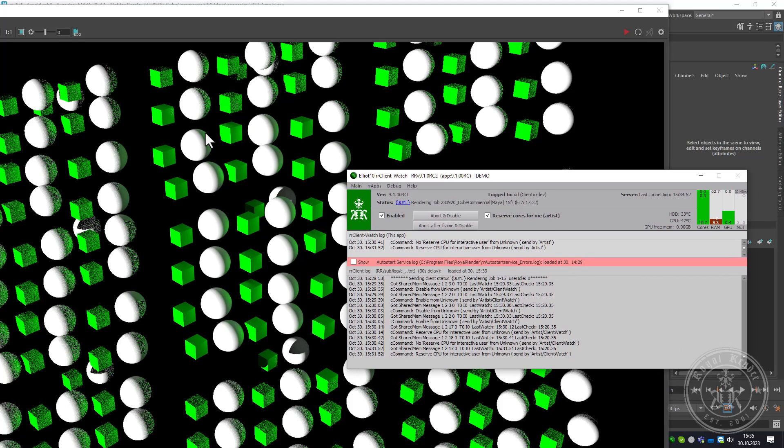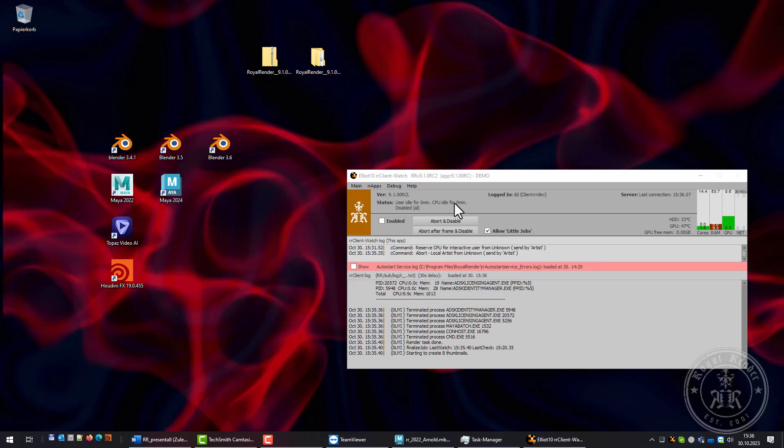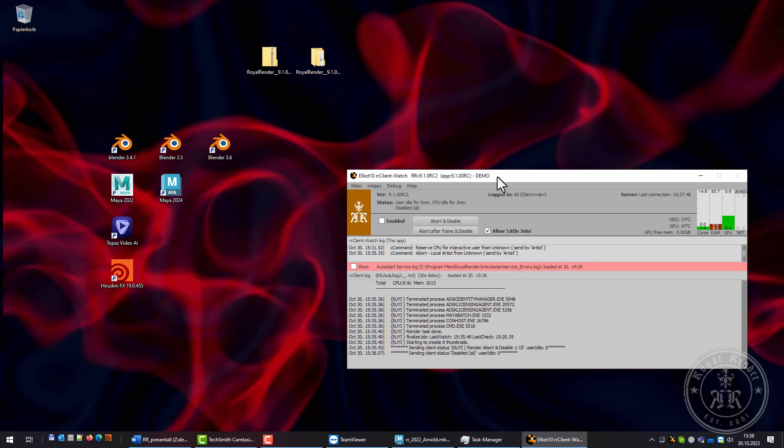If I have aborted and disabled the client, you can see Wallrunner will track how many minutes the user has been idle and the CPU has been idle. If there's no user interaction and no CPU usage within one hour, the client enables itself automatically. If I don't want the client to re-enable itself, I have to set up working hours. As long as someone is logged in during the working hours, the client is disabled all the time and will not enable itself.